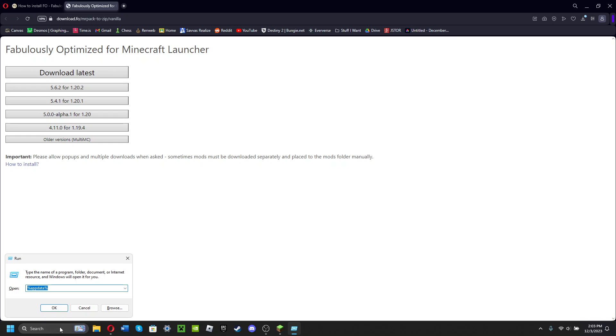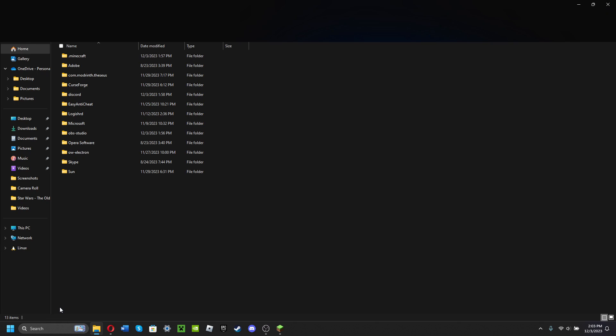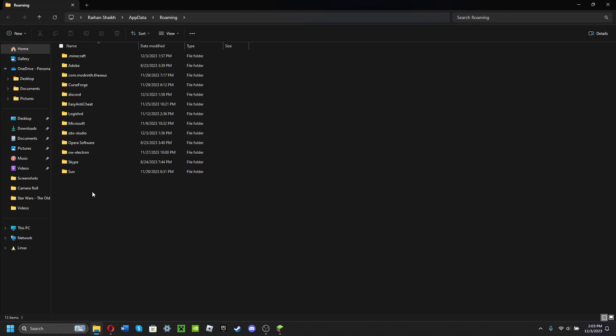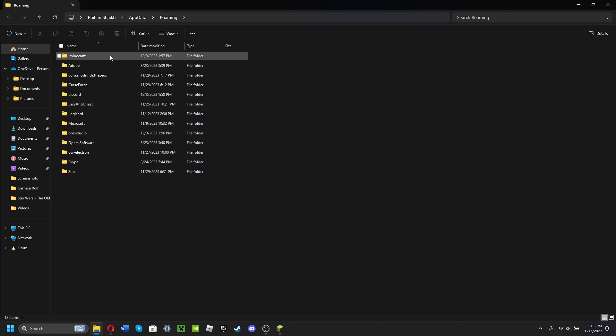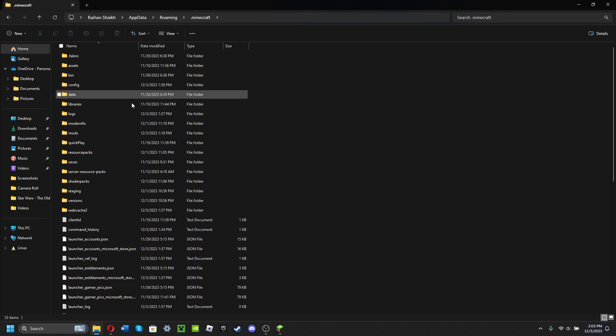Now you're gonna want to click - once it's done, you're gonna want to click Run. Now you're in this folder, the .minecraft folder. I'm gonna open that up. Now you're here.